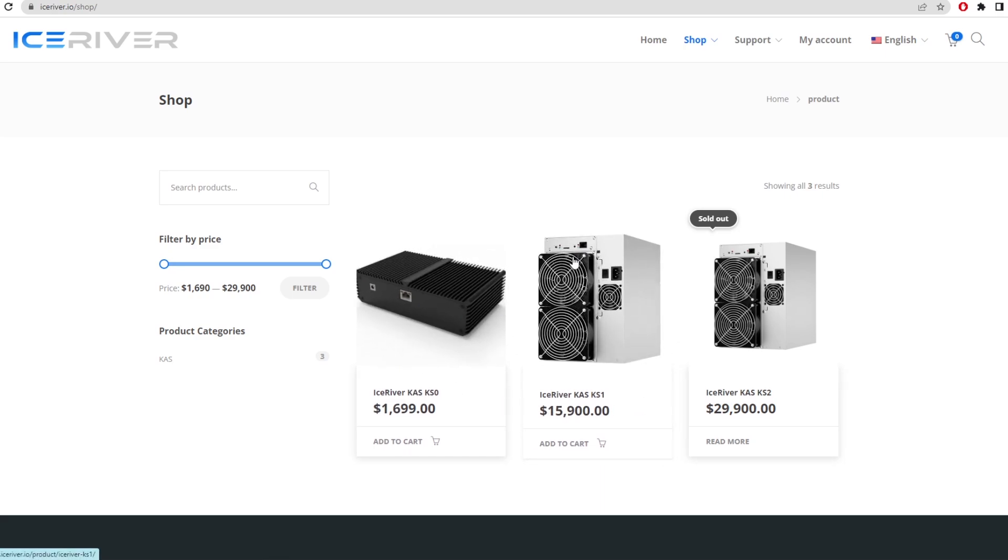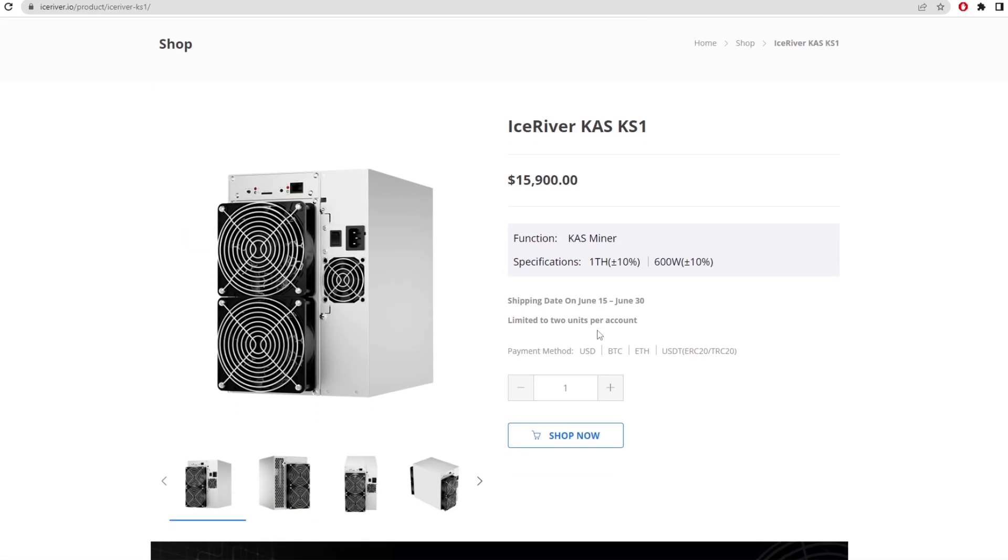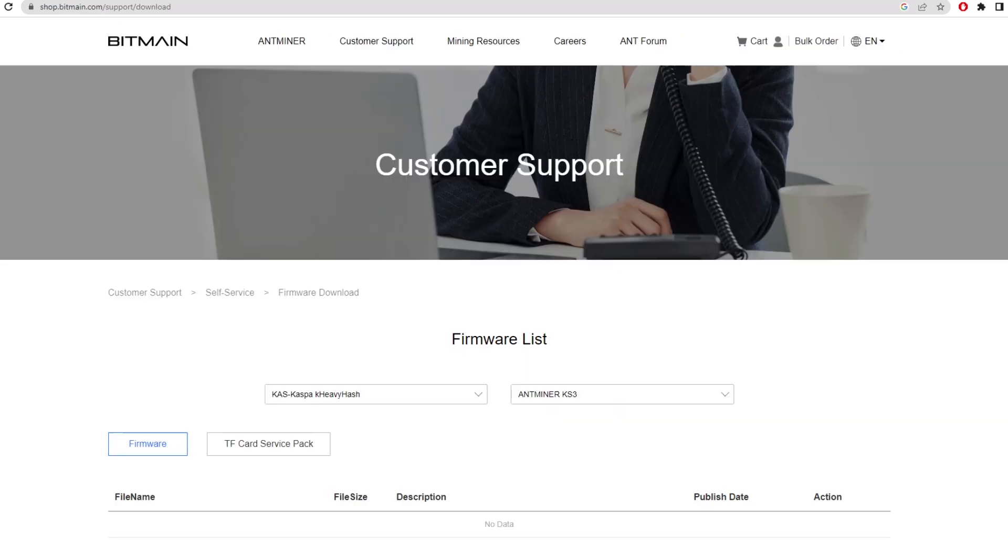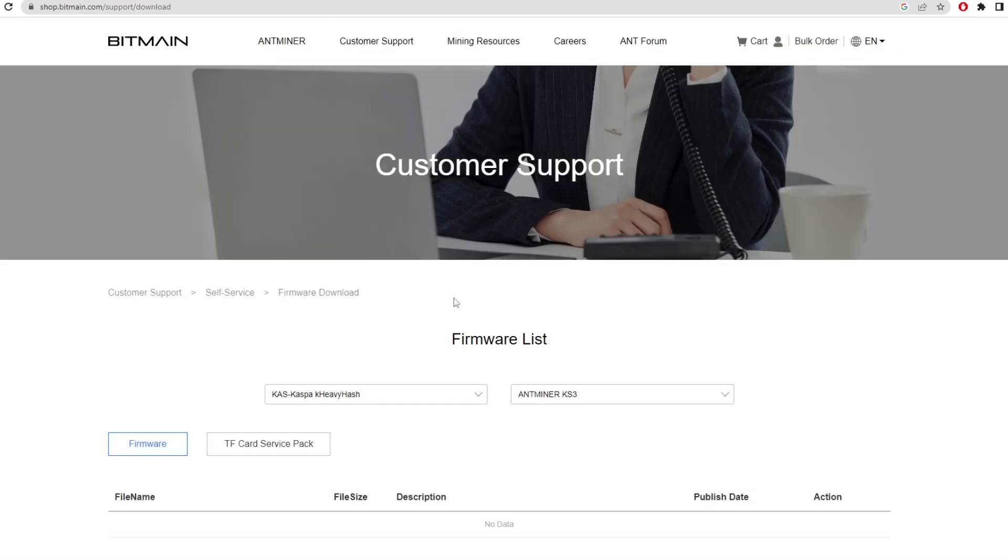You can click on the Ice River KS1 and shop now. Their payment methods are USD, Bitcoin, Ethereum, and USDT. There were talks about how they're producing such large terahash with such low efficiency. I wouldn't recommend buying Ice River products because this company has basically come out of nowhere. However, when Bitmain drops theirs, that's probably a good buy. You can rely on Bitmain - they've never really let miners down in terms of the products they produce.